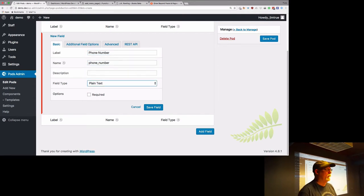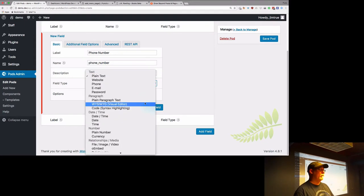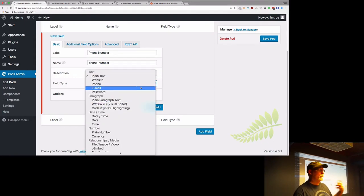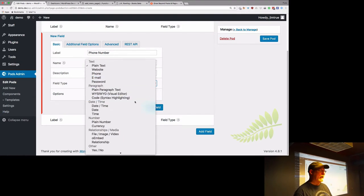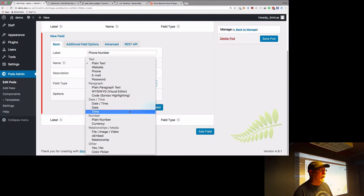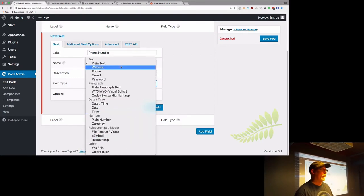We can leave it as a plain text field, but you have the ability to add quite a few different kinds of fields — text fields, website, phone, email, password, paragraph in multiple versions, date and time fields, plain numbers, currency, and a whole bunch of other fun stuff. We're going to leave that one as phone.